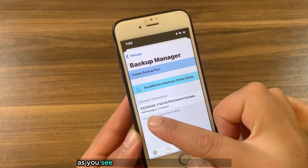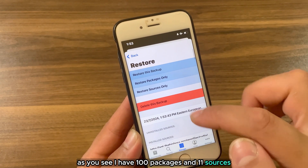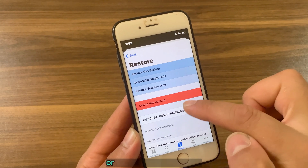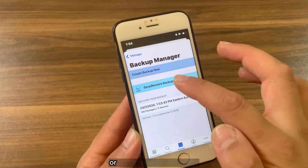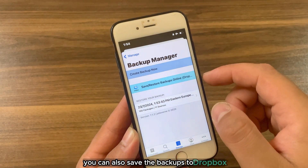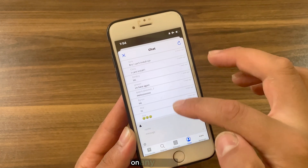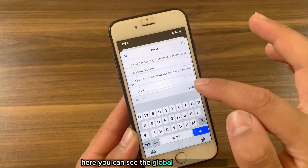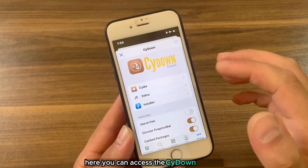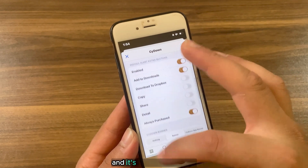Here you can quickly back up all of your tweaks and sources and restore them anytime you want. As you can see I have 100 packages and 11 sources. If you press on the backup, you can restore the backup, restore packages only, or restore sources only. You can also save the backups to Dropbox so that you can download your backups anytime on any device. Here you can also see the global chat, and finally you can access the Side Down settings.